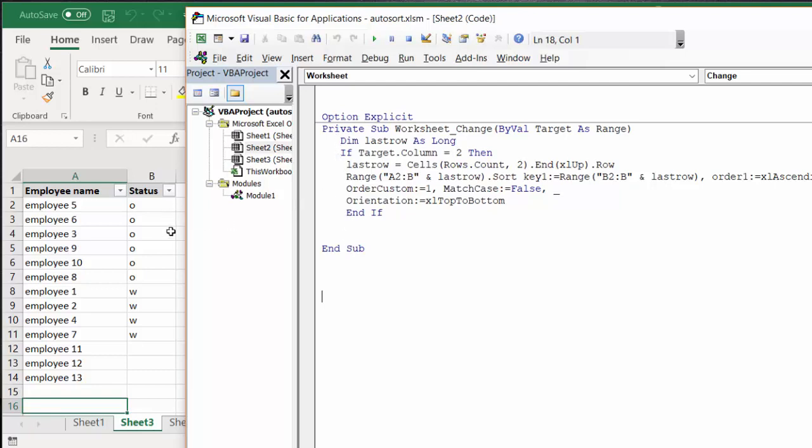Orientation top to bottom, and end if. This is the way that you can run the automatic sort on a sheet. I will include the code in my description of my video. Please subscribe.